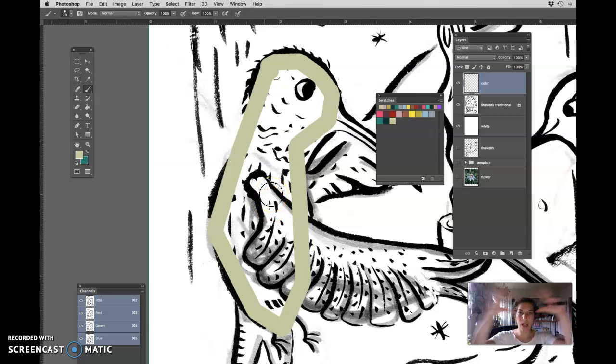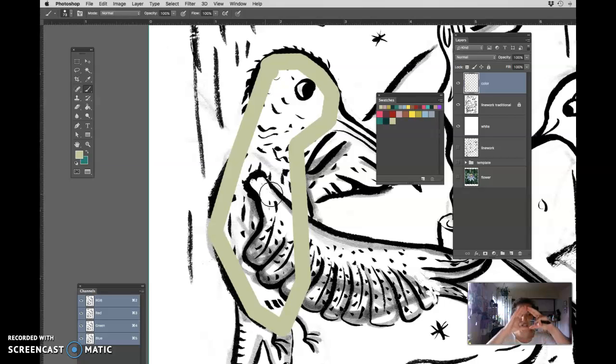I'm making an outline. I'm blocking my shape. I'm closing it. That's the first step.